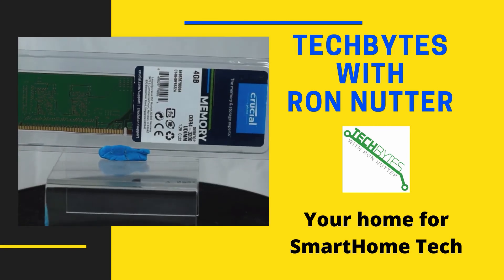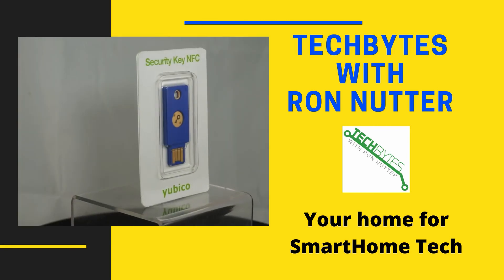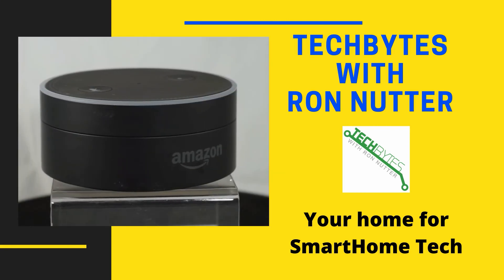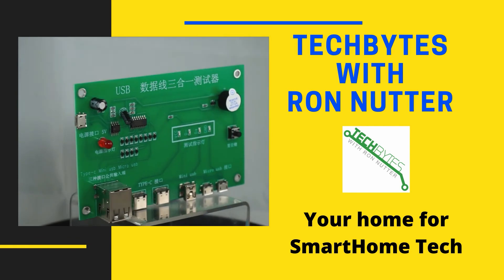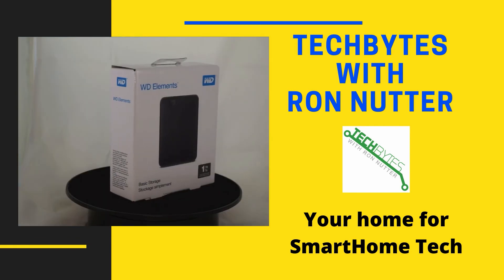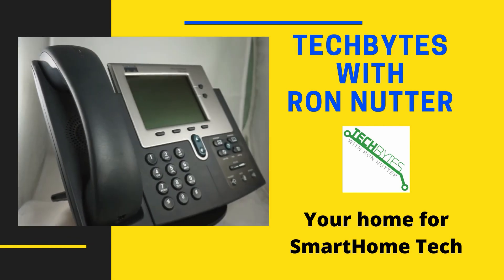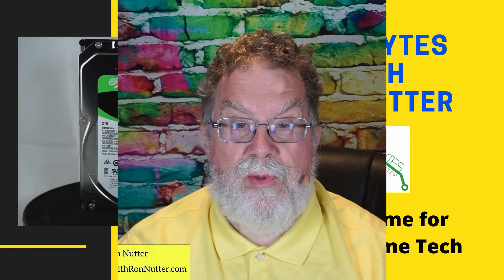Welcome to another edition of Tech Bytes with Ron Nutter, your home for all things relating to smart home technology. In this episode, we're going to talk about how to manage your videos and pictures in your smart home using Plex and Unraid. Hi, I'm Ron Nutter and we're going to be working on this together.